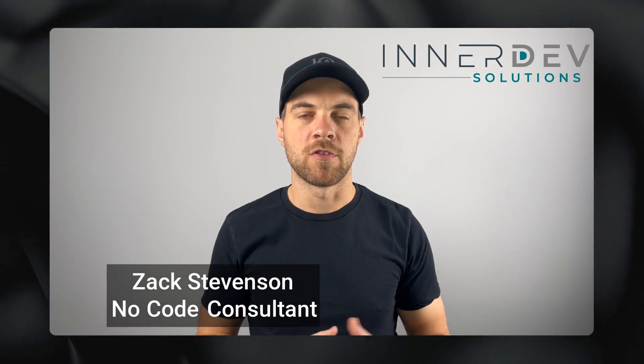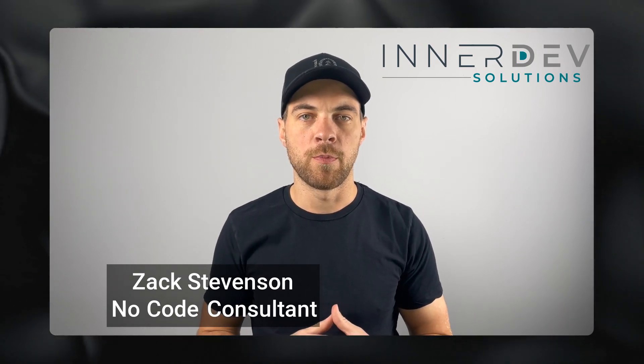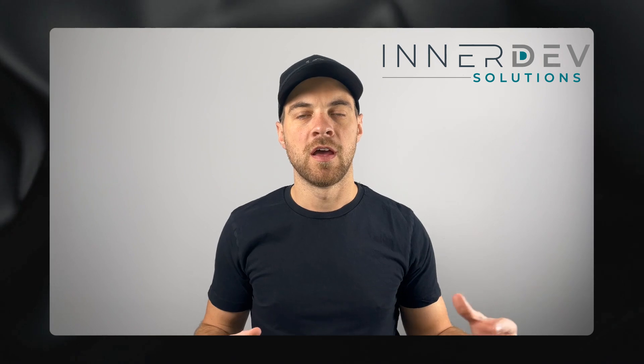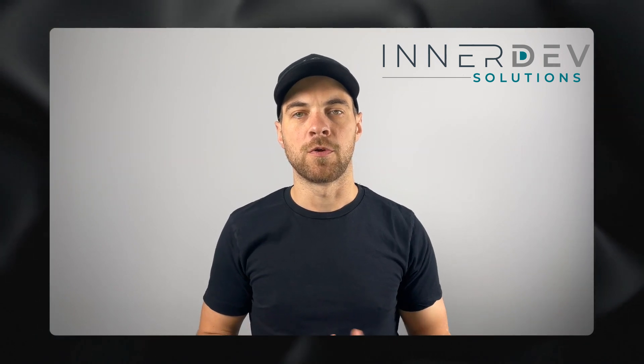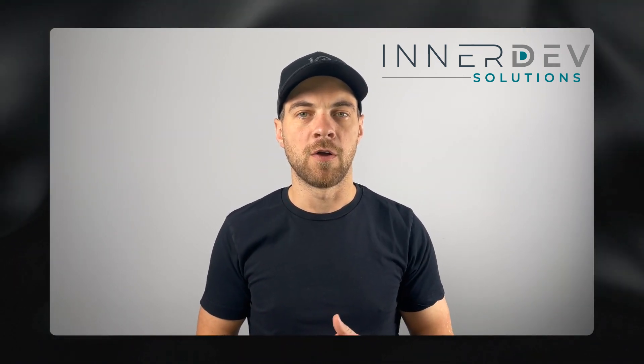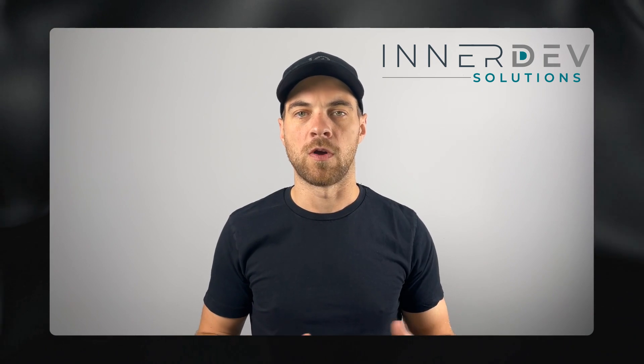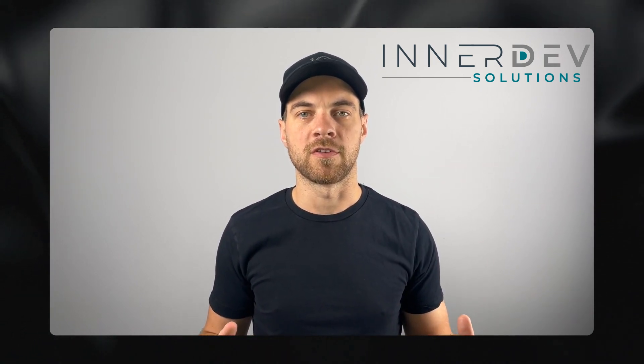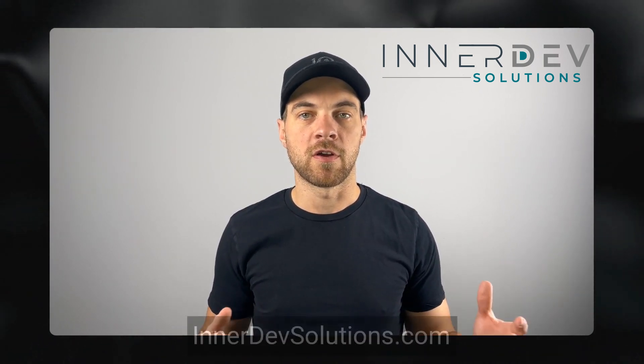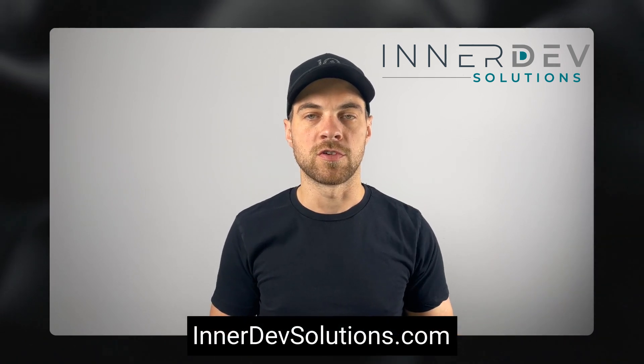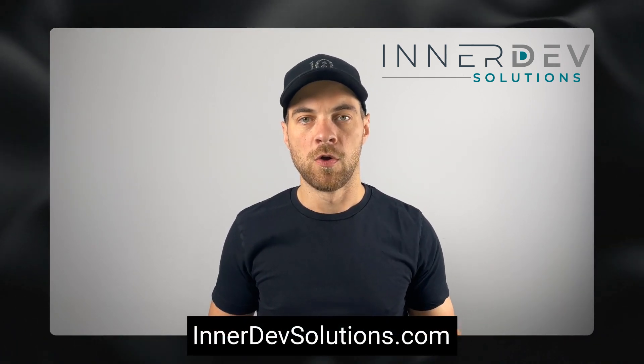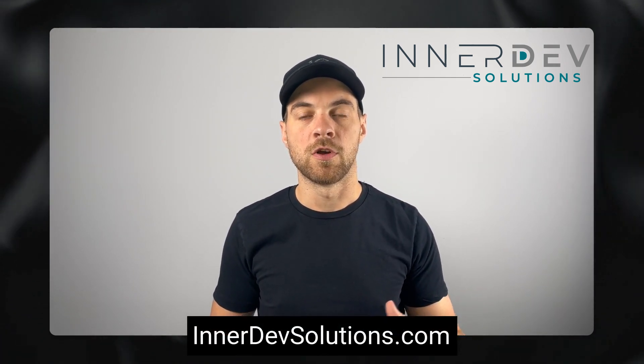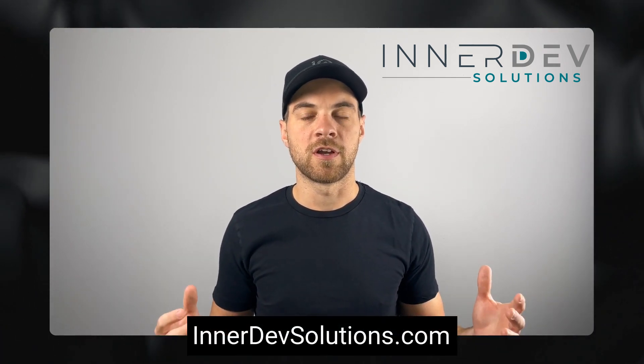Welcome back to the channel. For those of you that don't know me, my name is Zach Stevenson. I'm a business process and no-code consultant. If you need help streamlining or automating any of your business processes, you can visit our website, interdevsolutions.com, or you can click the link in the description below to book a free consult.